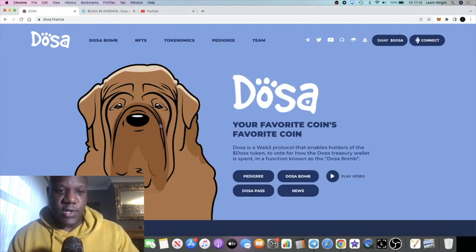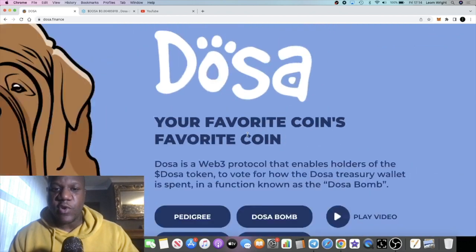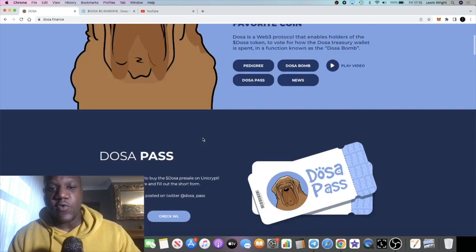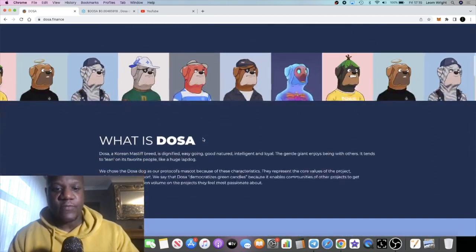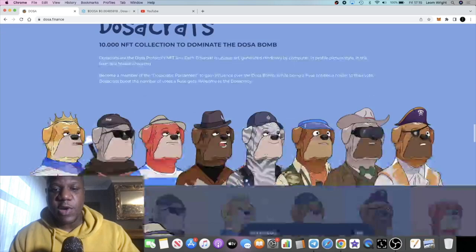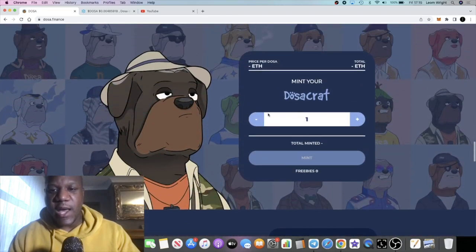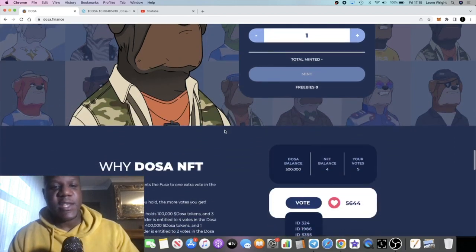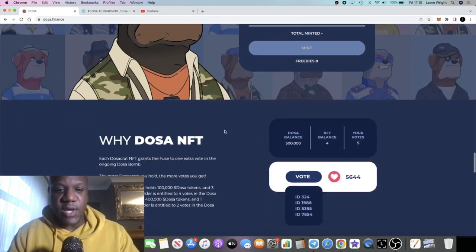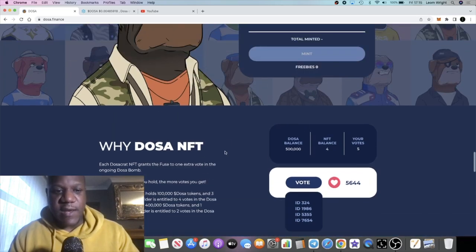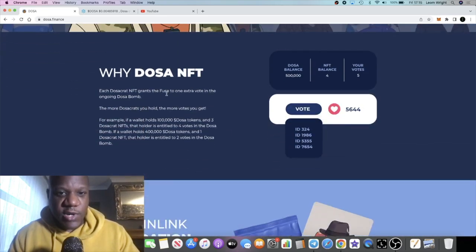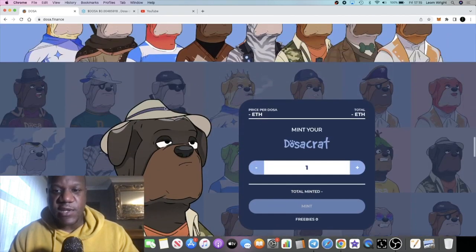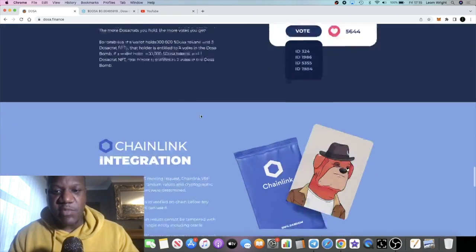That's why it says your favorite coins favorite coin, because when you're holding this coin you actually get to vote on tokens that you're bullish on. The NFTs are not live yet but they should be going live pretty soon. When they do, that is another revenue stream which is going to add to the treasury wallet of Dosa. The NFTs give you an extra vote by holding one of these NFTs, so it's actually utility built into the NFT as well as the profit potential you can get from the NFTs.